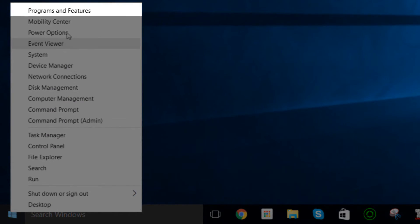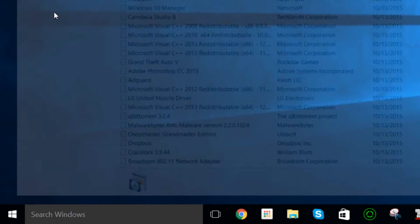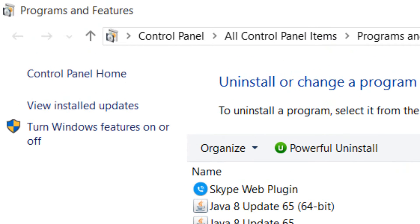and go from here to Programs and Features, and then from there you want to go to Turn Windows Features on or off.